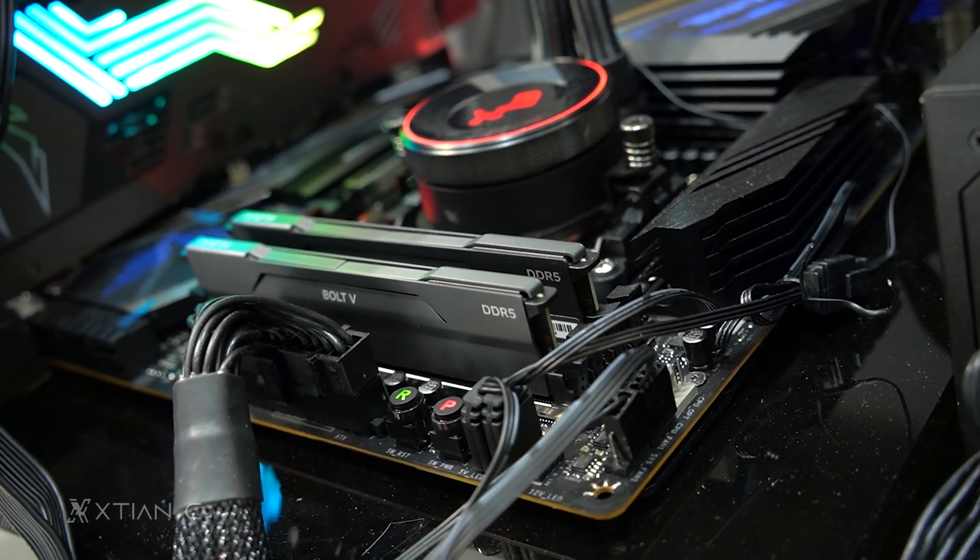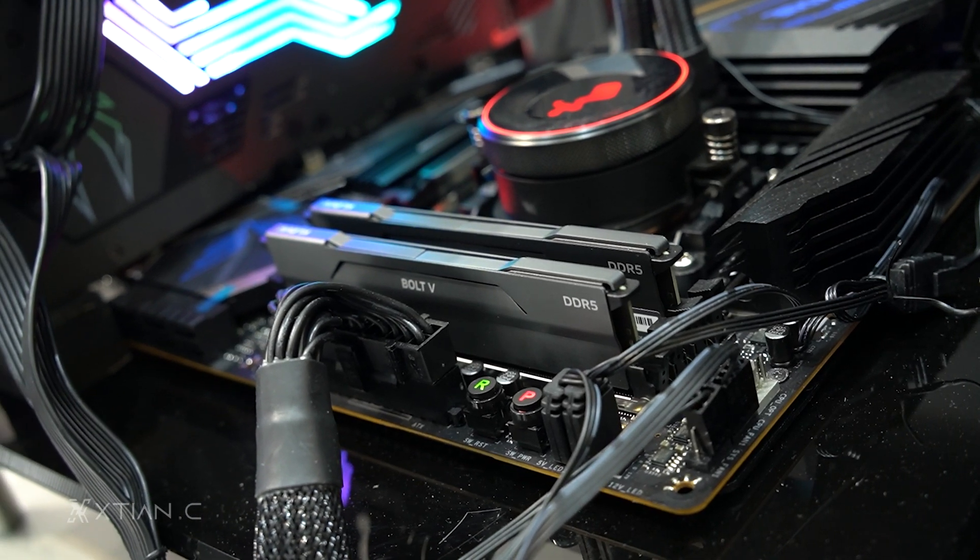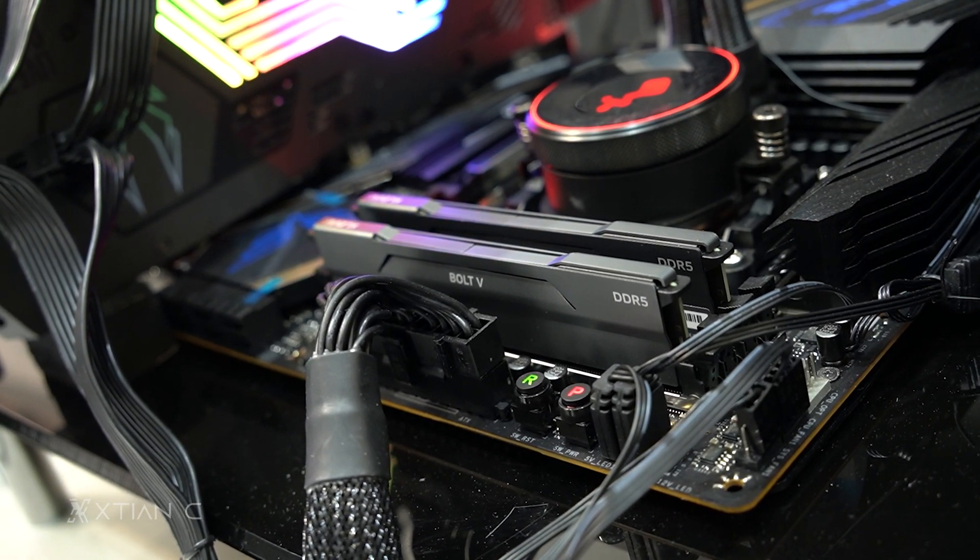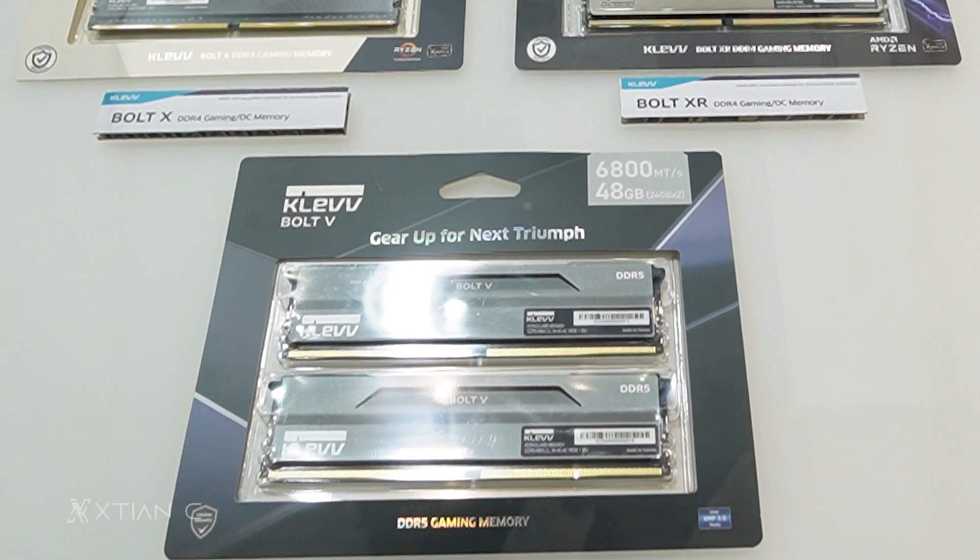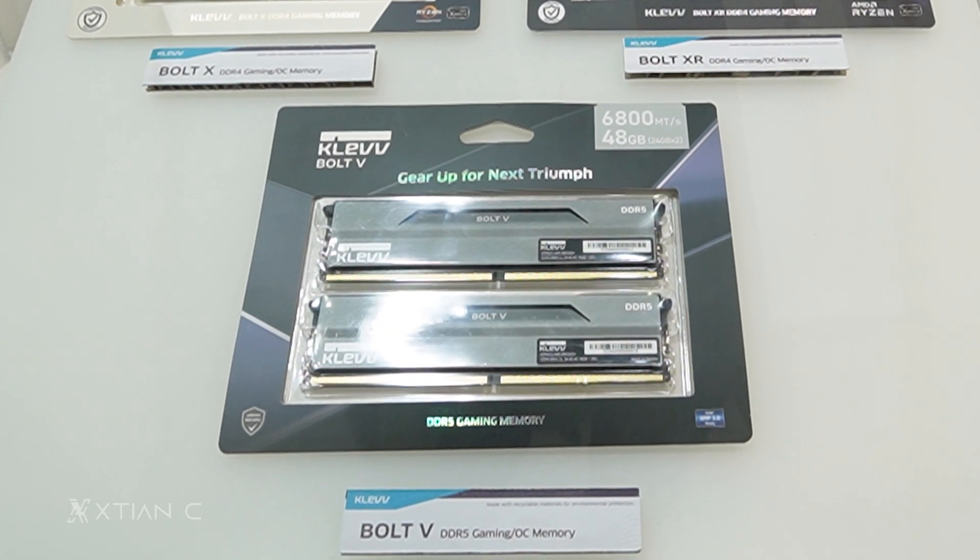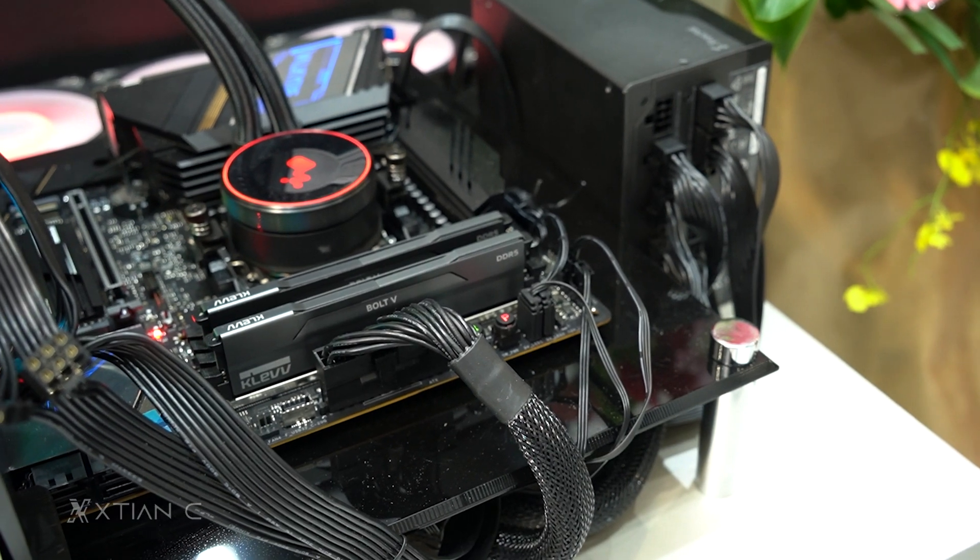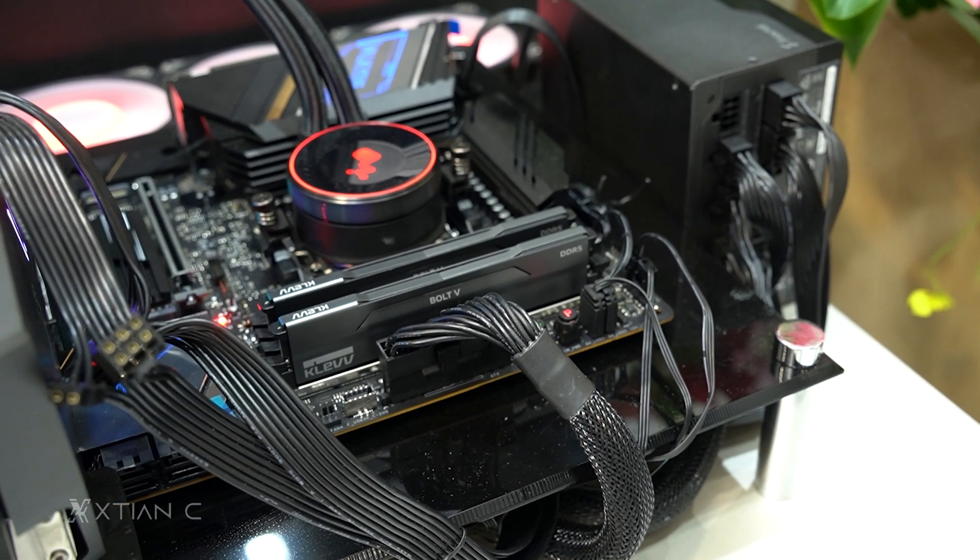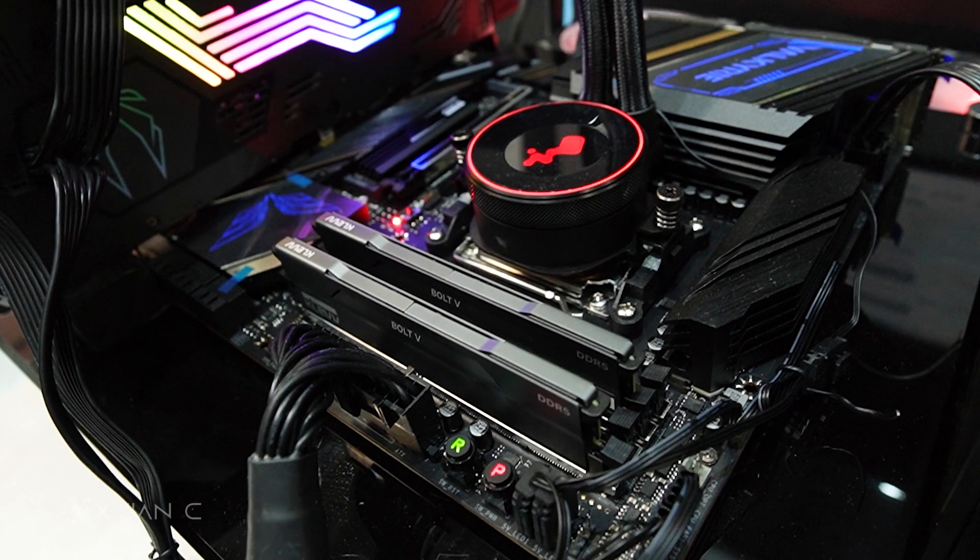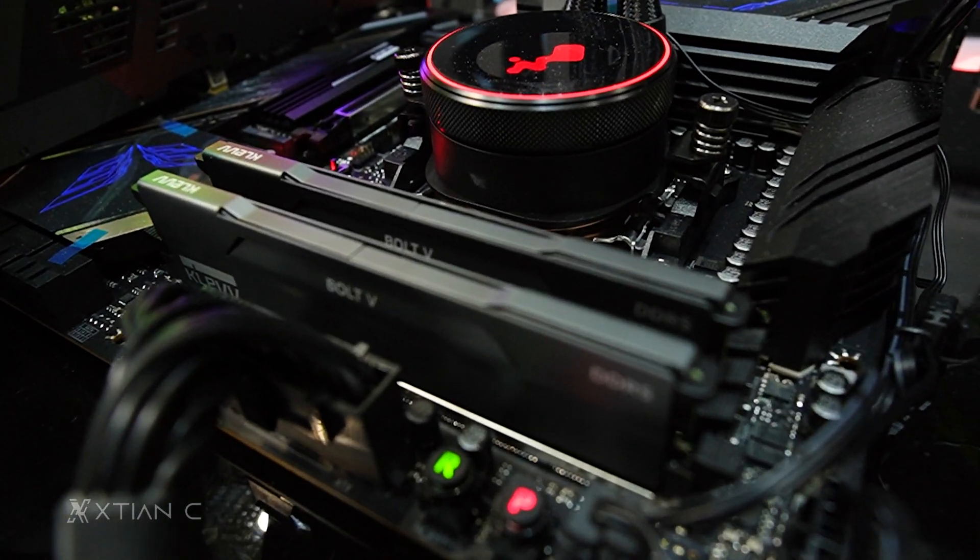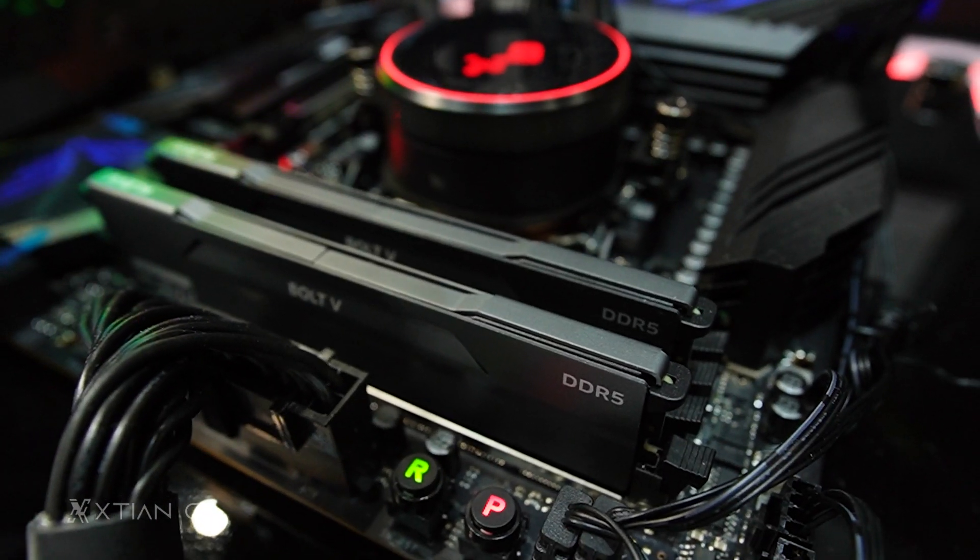They also have the Bolt V DDR5 Gaming and Overclocking Memory, which will also be available soon. This one can reach speeds of up to 6,800 megatransfer per second and is primarily aimed for low-profile CPU cooler builds, as it is only 34 millimeters in height, which should not interfere with the CPU heat sinks of most tower air coolers.